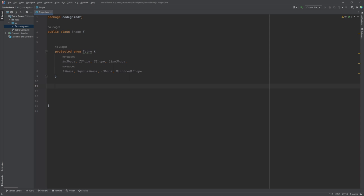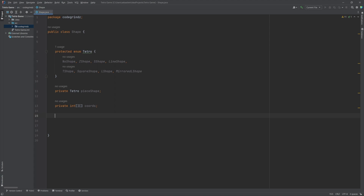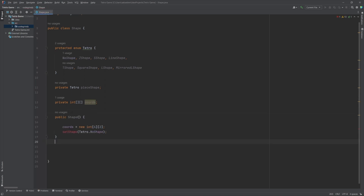The class has a private instance variable pieceShape of type Tetra, which represents the shape of the tetromino. It also has a two-dimensional integer array cords which holds the x and y coordinates of the tetromino on the game board. A constructor initializes the cords array to a size of 4 by 2 and sets the pieceShape to Tetro.NoShape.